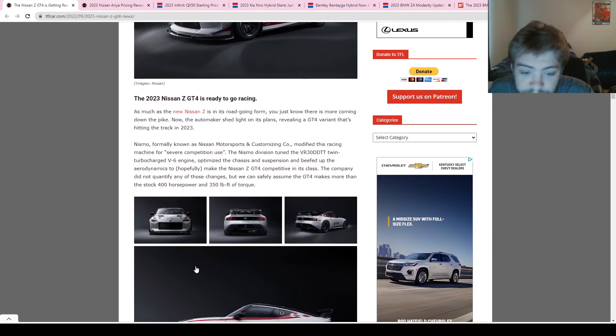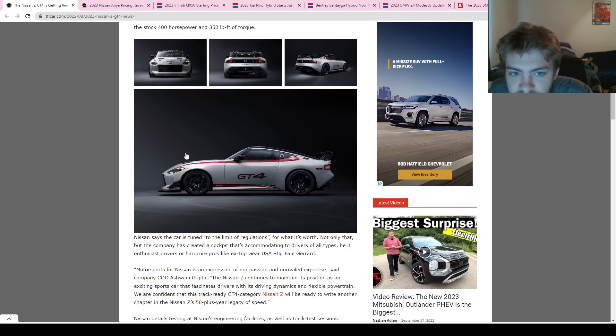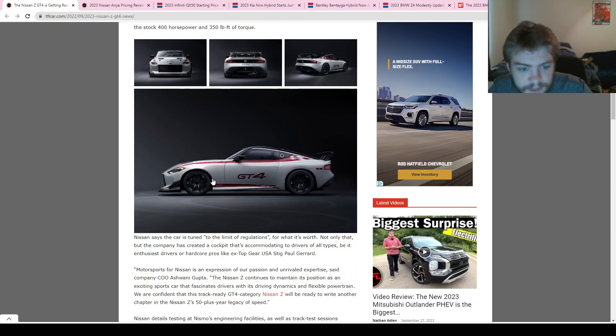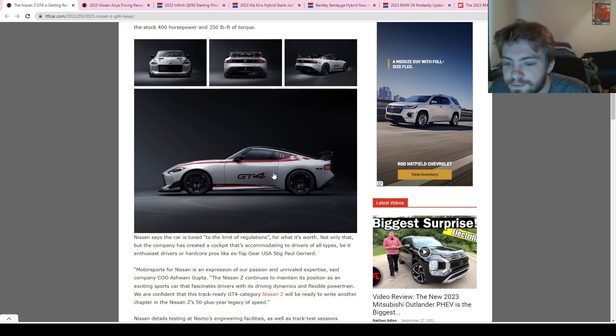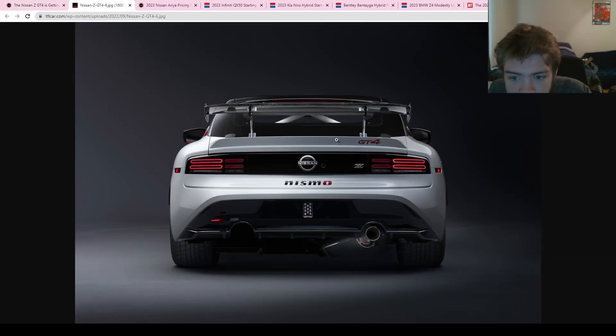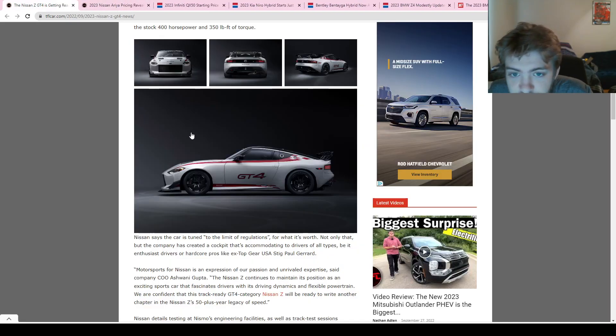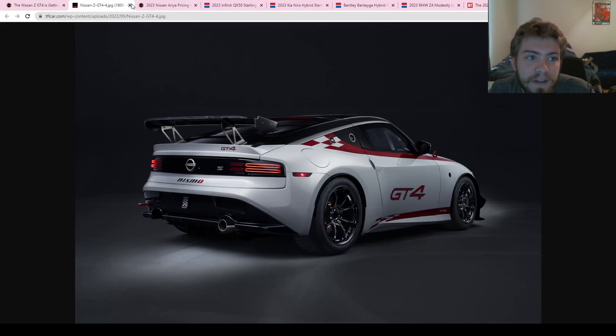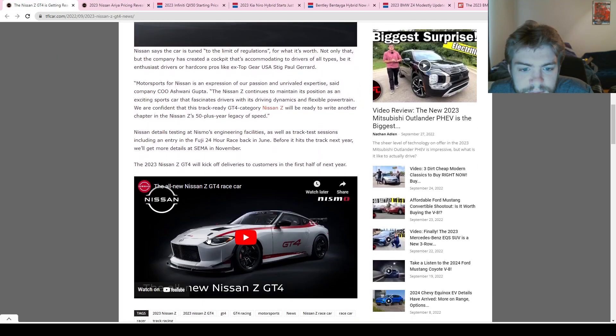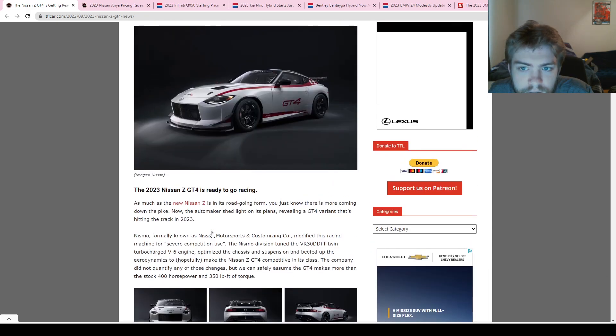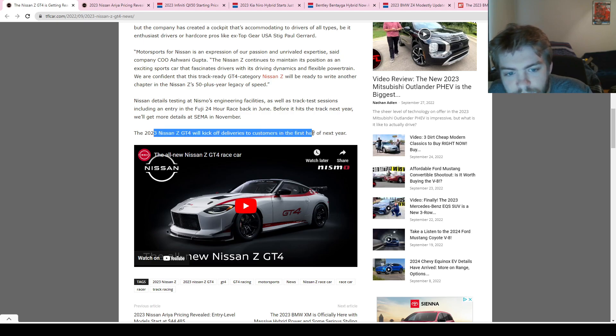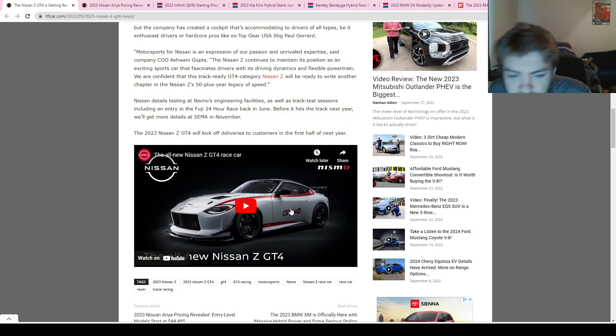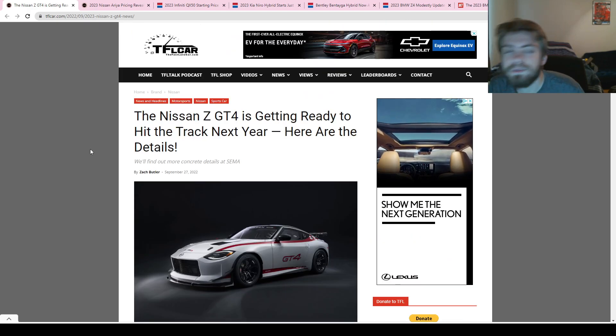I'm excited for SEMA to see what else they reveal about it. I want to see what it actually looks like in person. Obviously this is just images and stuff like that, but I think it looks pretty cool. I like the paint job on it. Not really a big fan of the GT4 on the side, but besides that I'm a pretty big fan of it. Nismo on the back, GT4 badge. Yeah, I think it's pretty cool, looks nice. I'm a big fan of the Z, and hopefully this should help them with some of the bad press they're getting about the automatic transmissions right now. They're saying it will deliver to customers the first half of next year, so that means it should be going into production here very soon.